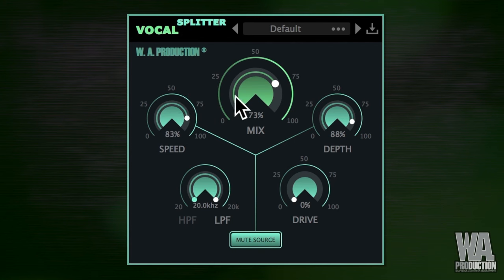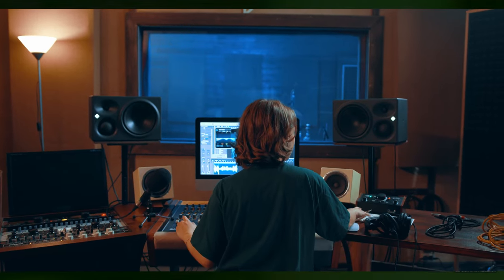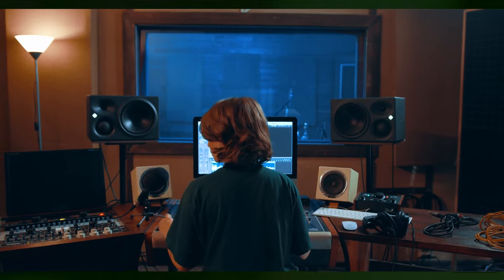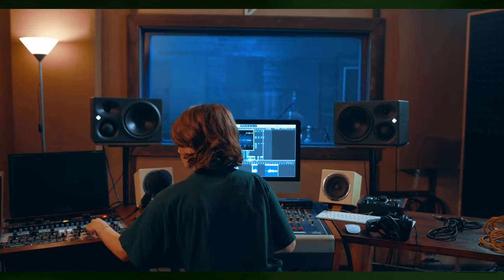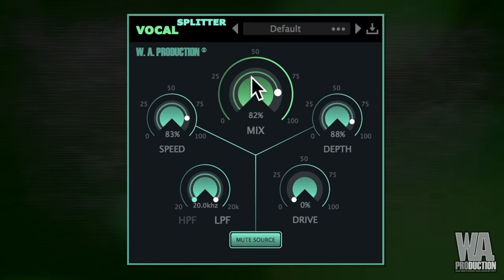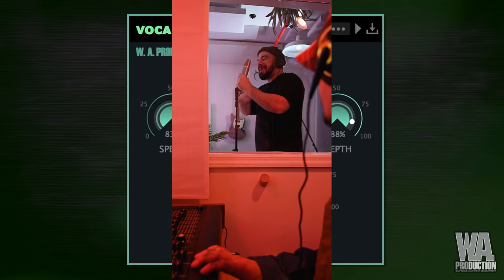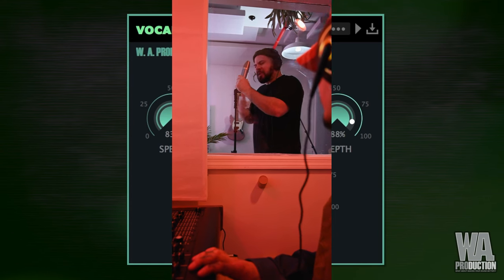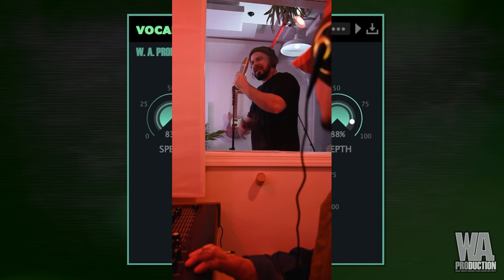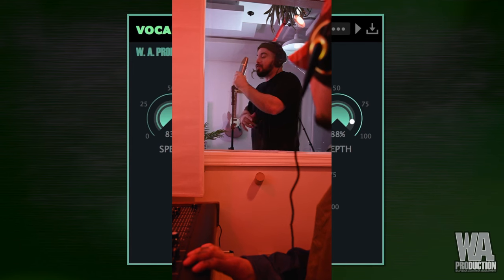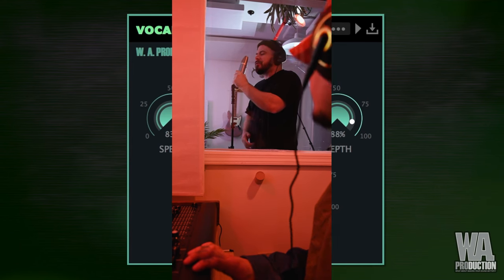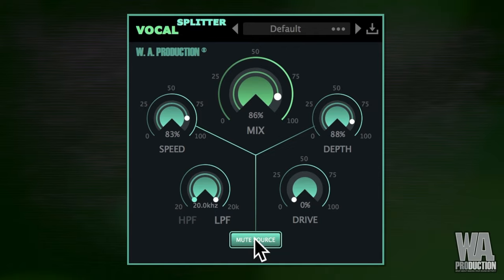Vocal Splitter is a super cool tool that audio engineers have been using for years to make mono vocals sound amazing in stereo. Now you can do the same with just one simple plugin — it's like magic. With Vocal Splitter, you can turn your dull mono vocals into thick, modern sounding stereo vocals. It's the perfect way to make your vocal performances stand out from the crowd.